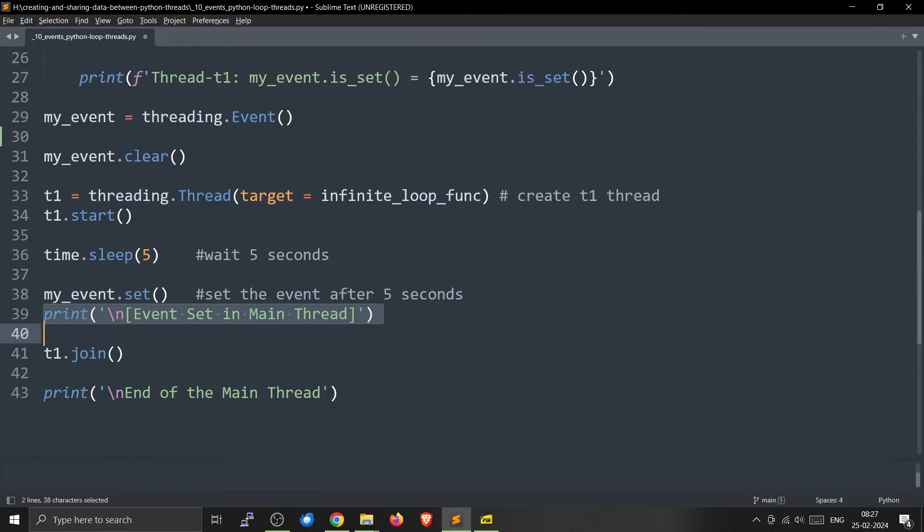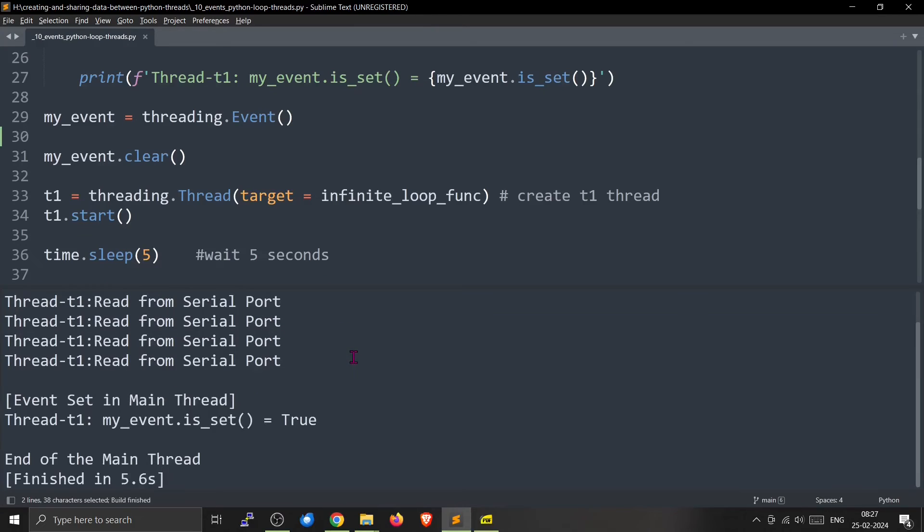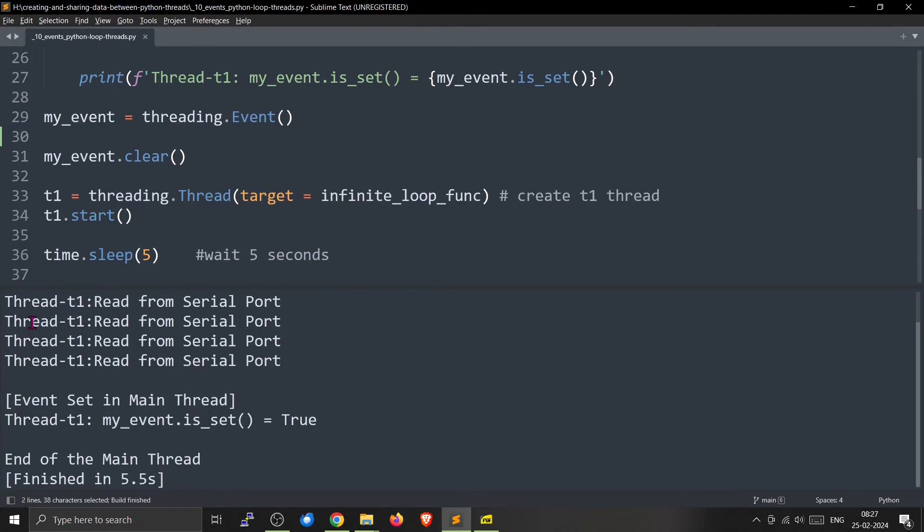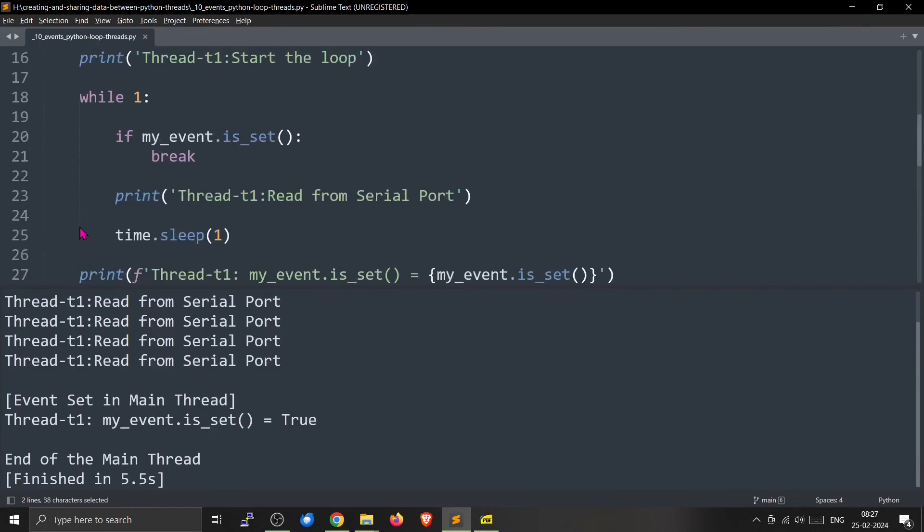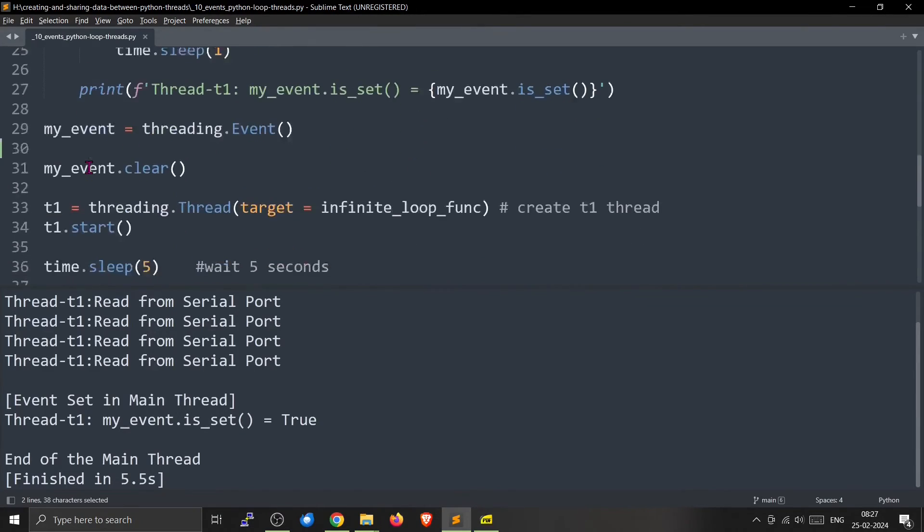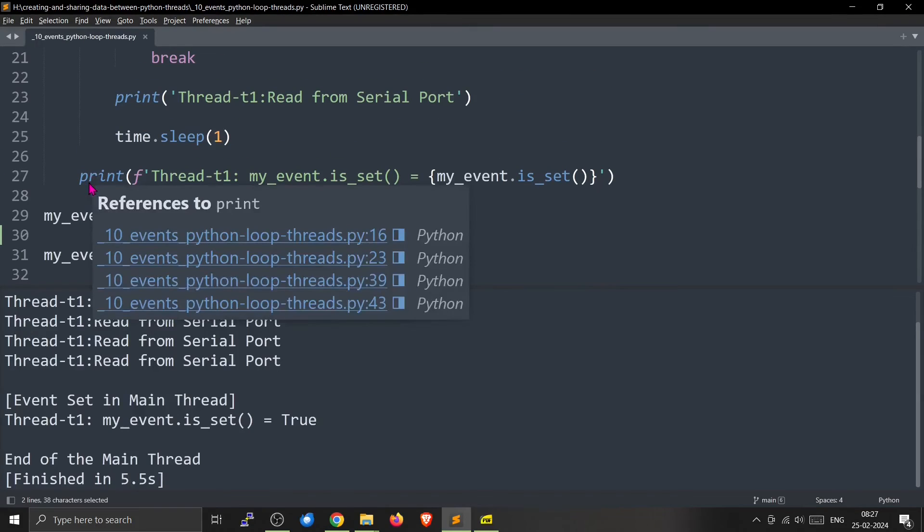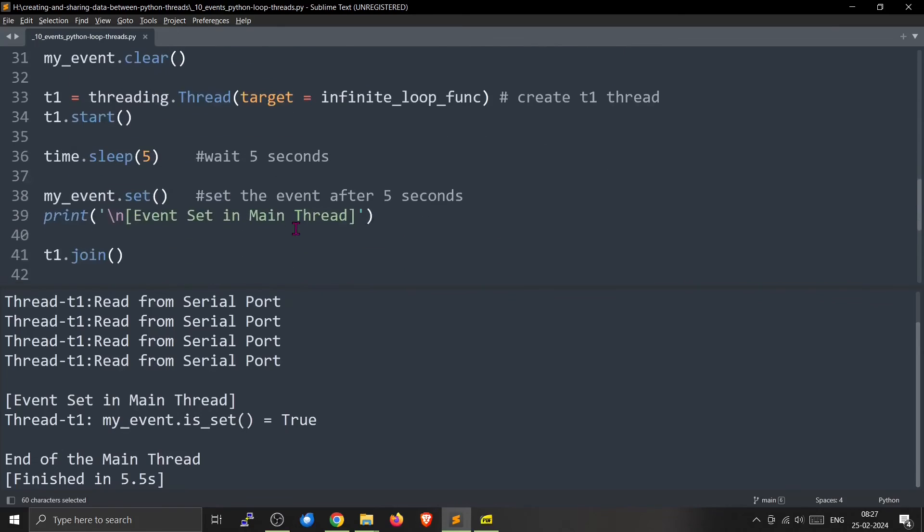So I will run it again. We have started the loop and it started reading from the serial port. After five seconds the main loop set the event here. So which caused if my_event.is_set, is true, then break. So it exited from the loop and now it printed this one.